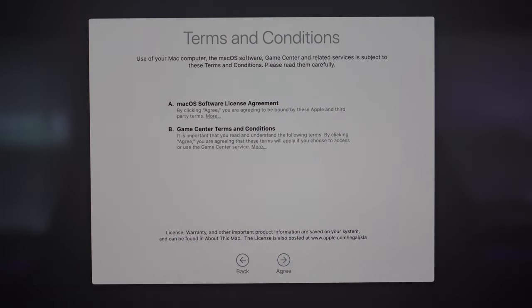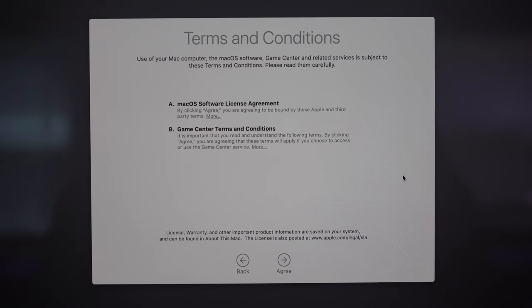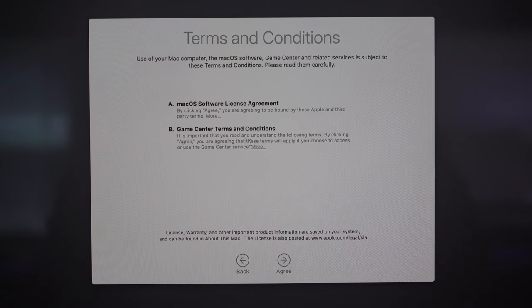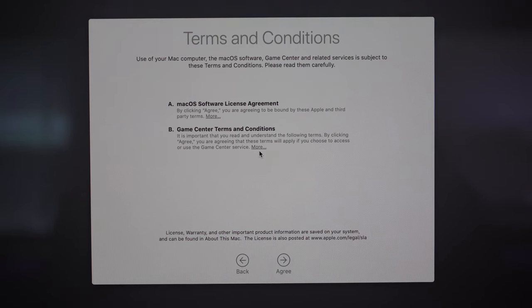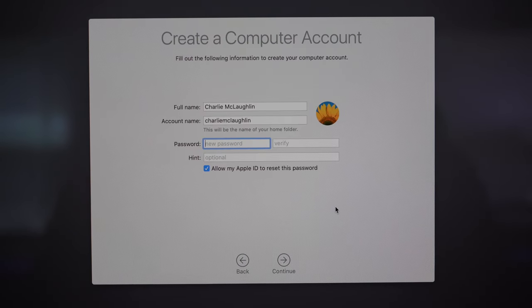Now that we're signed into our Apple ID we can just agree to these terms and conditions. If you're interested in reading them, select the 'more' hyperlink and it will take you to the full terms and conditions page. I'm going to click agree and move on to the next page.